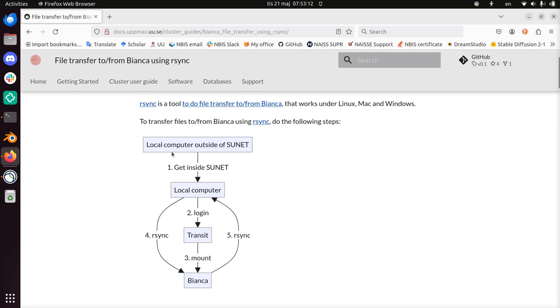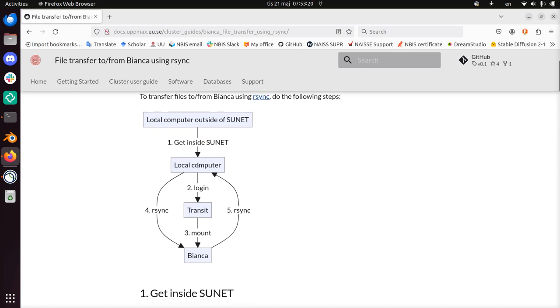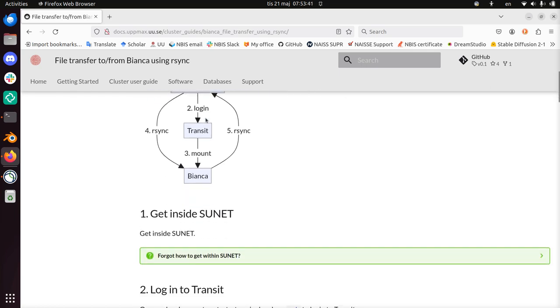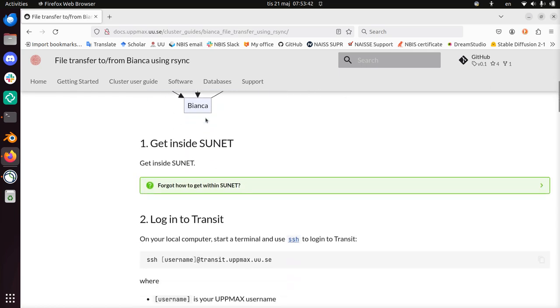So these are the steps. If your computer is outside of SUNAT, get inside those university networks, for example using a VPN. Then on your local computer, step two is to log in to Transit, which is a special server, mount Bianca there, and then on your local computer you can send files to Bianca using rsync or download files from Bianca using rsync. And what I'll be doing is following the steps in the documentation, at the UpMax documentation.